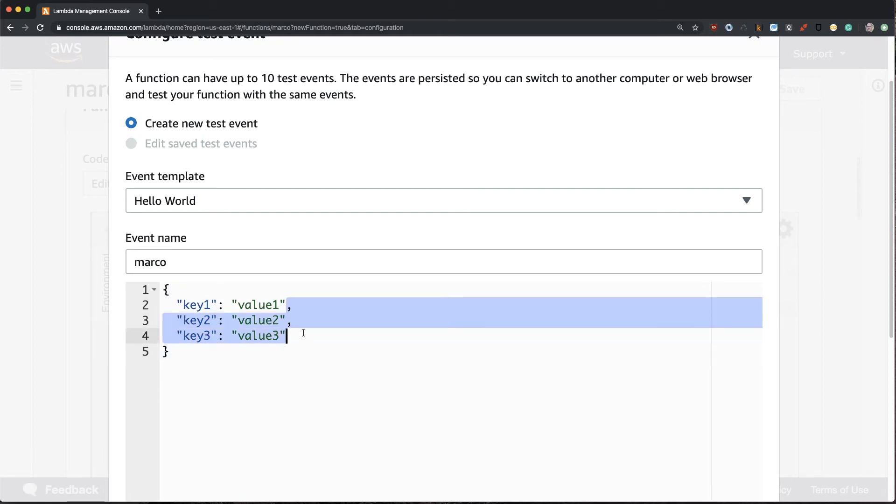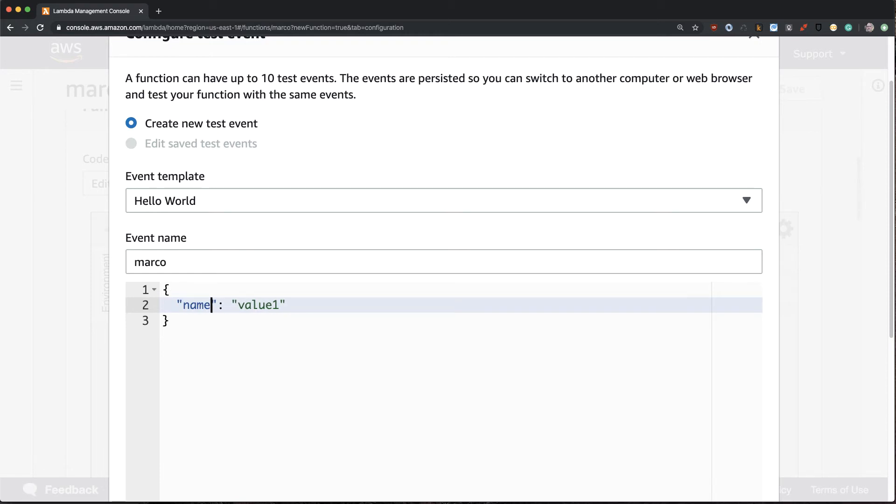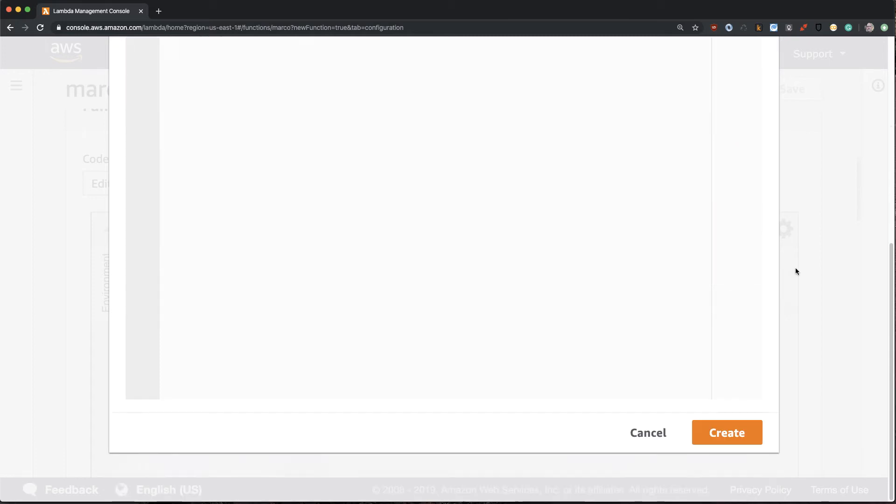For the keys here, I'm going to pull these out and I'm going to put in the word name, because that's what my function is looking for. Then I'll test it out with the word Marco. Okay, now I can save this and now I can test this out again.